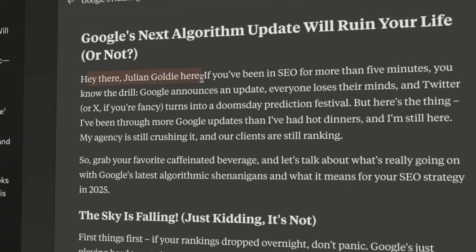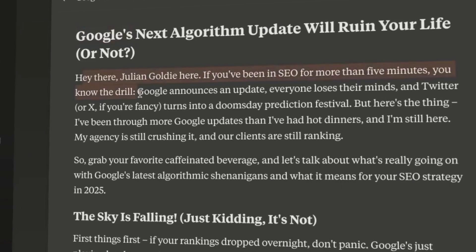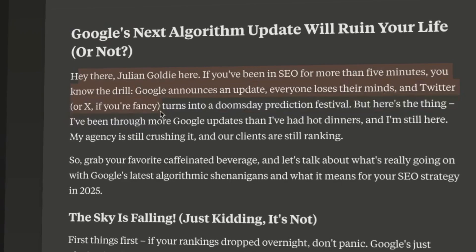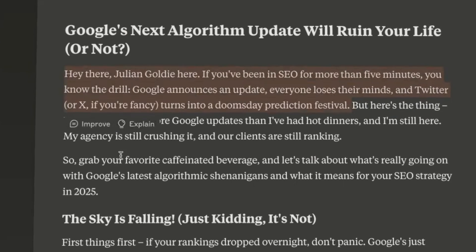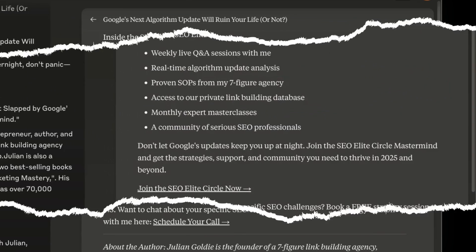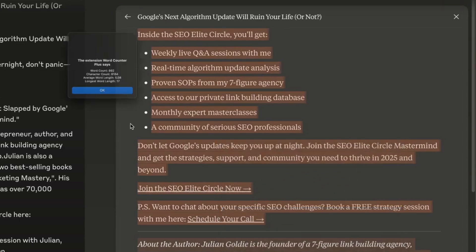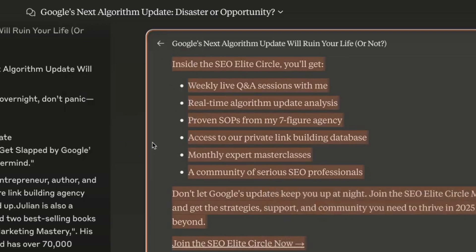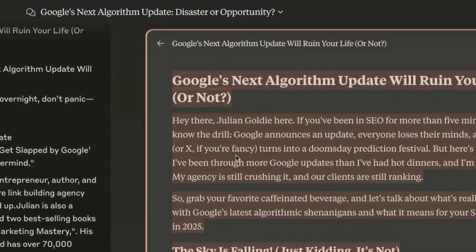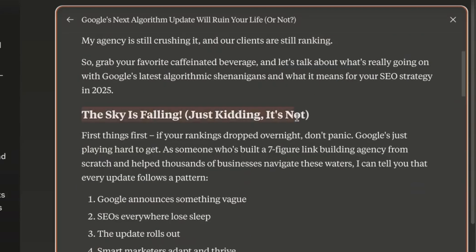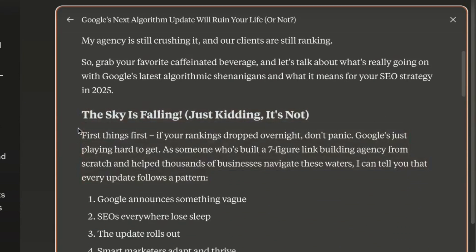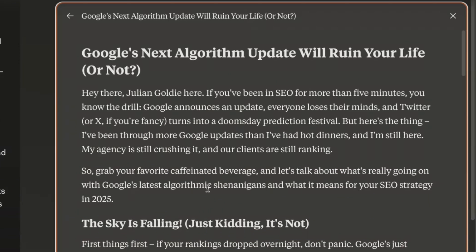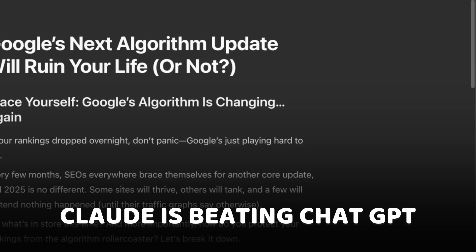Let's have a look at Claude now. 'Hey there, Julian Goldie here. If you've been an SEO for more than five minutes, you know Google now drops an update and everyone loses their mind, and Twitter turns into a doomsday prediction festival.' By far the most humanized paragraph I can see from all of these tests — reads really nicely. That's coming out at 992 words, so it's almost 50% longer than ChatGPT. Really humanized content — for readability, this is beautiful. For humanization, beautiful. And for length, that is smashing it. So Claude has already beaten ChatGPT in my opinion.